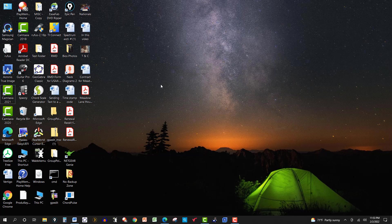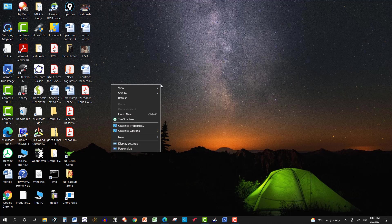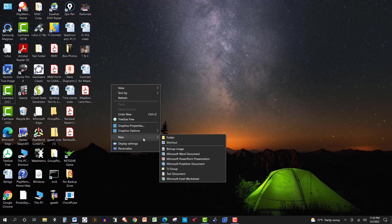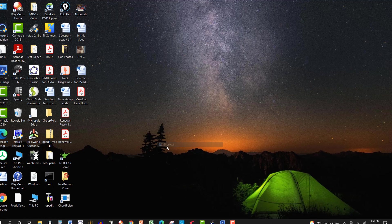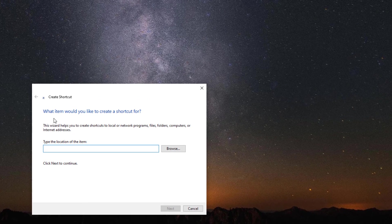So I would right-click on the desktop here and then go to new. If I wanted a folder, I would click on folder, but I want a shortcut. Click on shortcut. Now we have what item would you like to create a shortcut for?